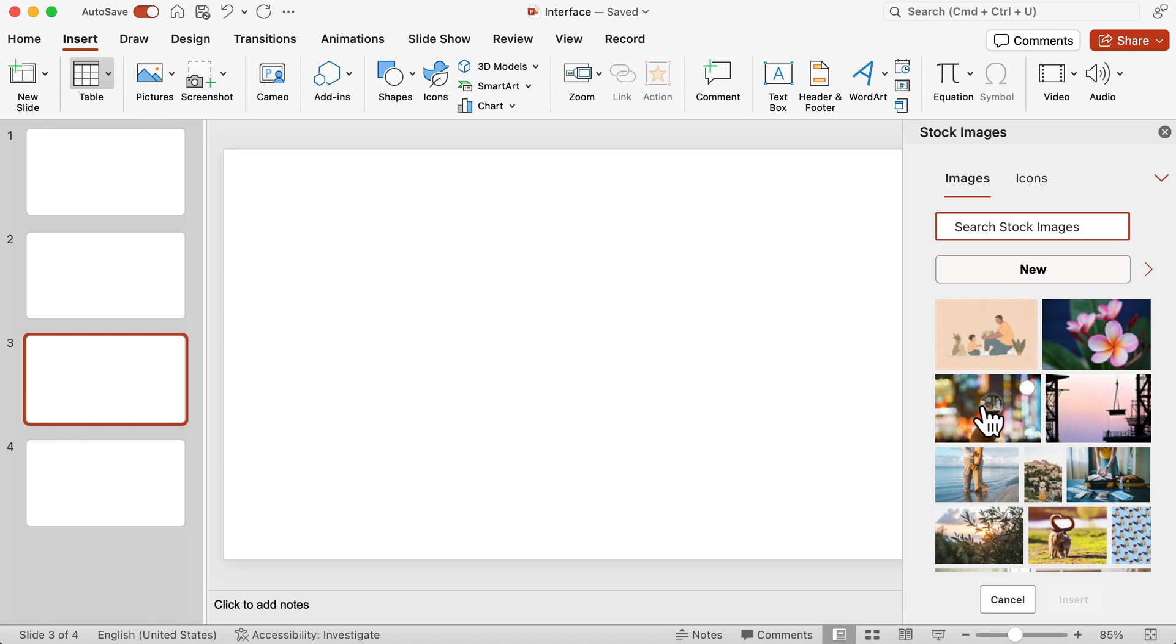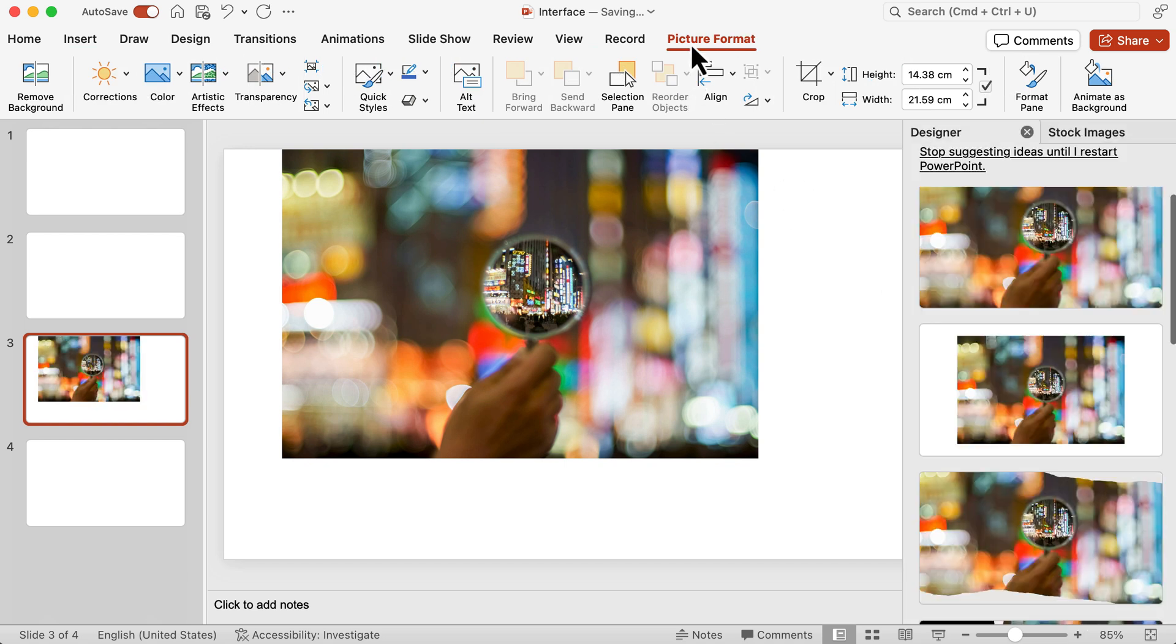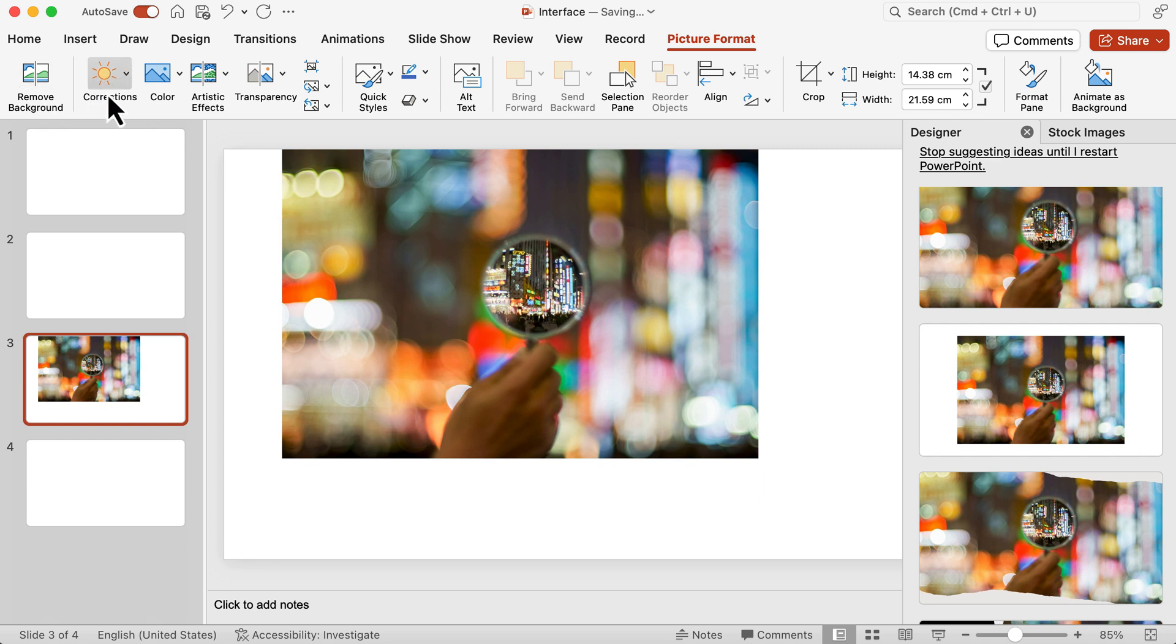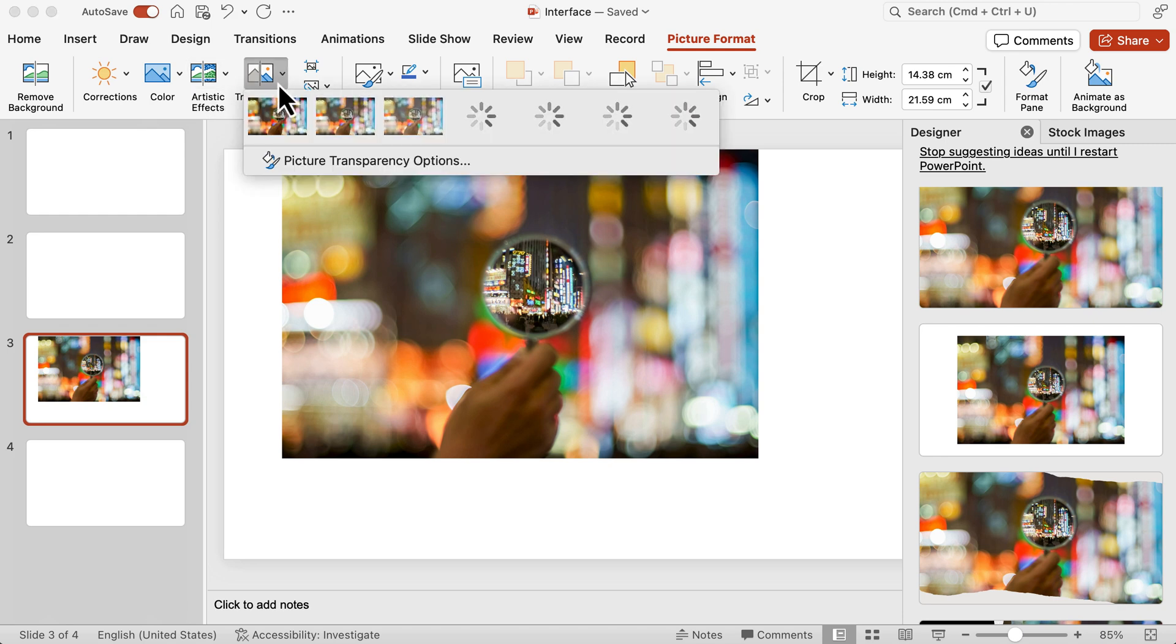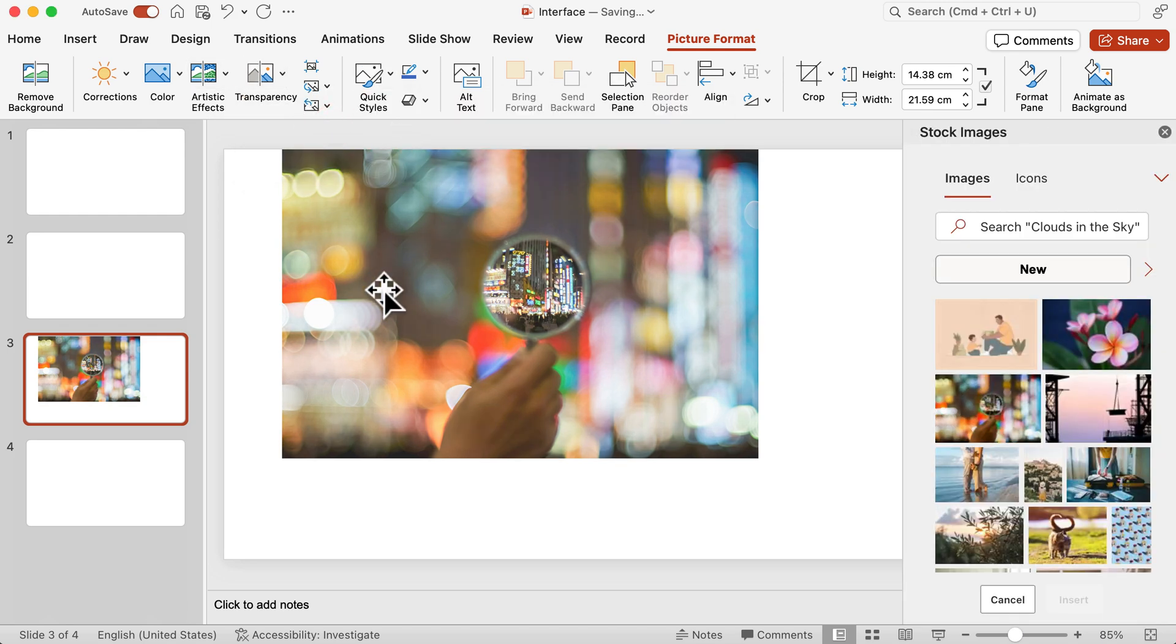Now look at what happens if I just add an image into the slide. You see now there's a picture format that comes up because you have added an image. And there you have all kinds of different things where I can remove the background, I can make color corrections, I can add artistic effects, I could change the transparency of the image I've just added. So that ribbon there is very intuitive and it adapts depending on what you're doing in that particular slide.